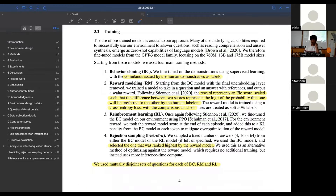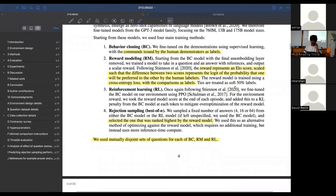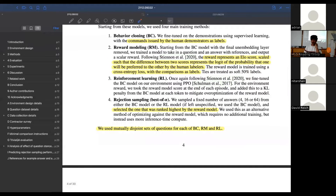Just as I mentioned, they call this behavior cloning - it's just supervised fine-tuning, just sounds fancier. For reward modeling, they claim the scalar reward output represents an ELO score scaled such that the difference between two scores represents the log probability that one will be preferred to the other by human labelers. The reward model is trained using a cross-entropy loss and ties are treated as soft 50% labels. For rejection sampling, they sample 64 generations, run the model 64 times, and choose the one with the highest score under the reward model.